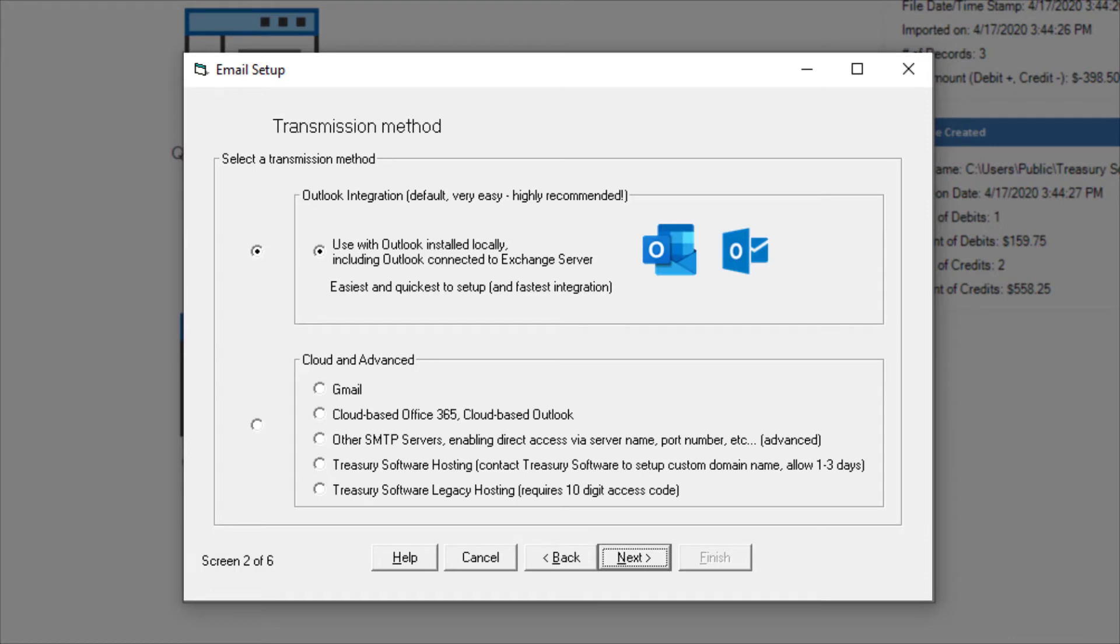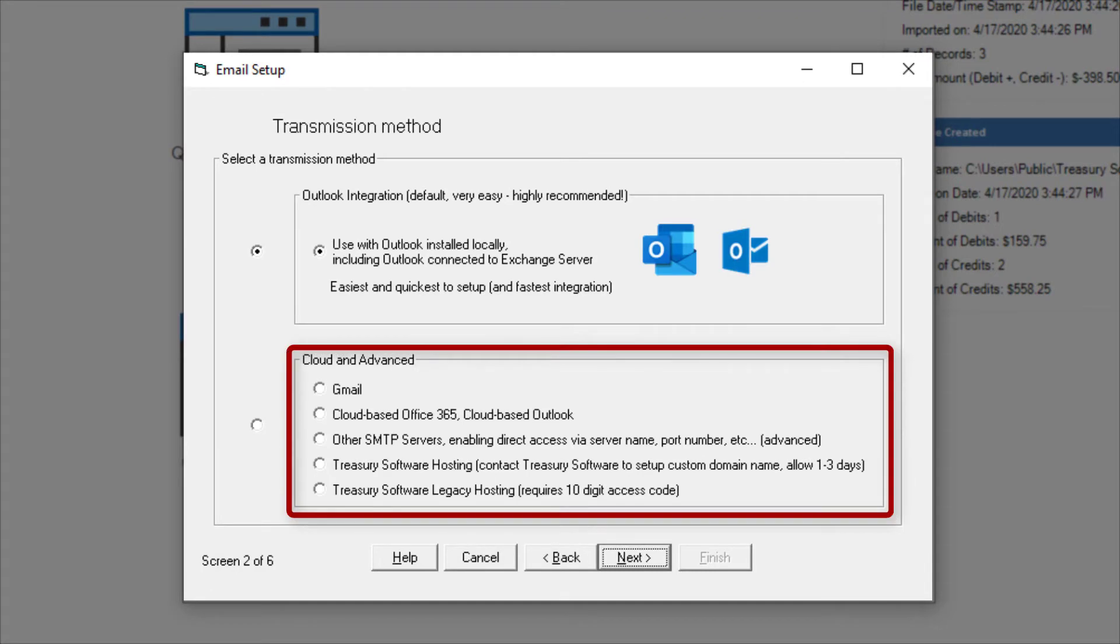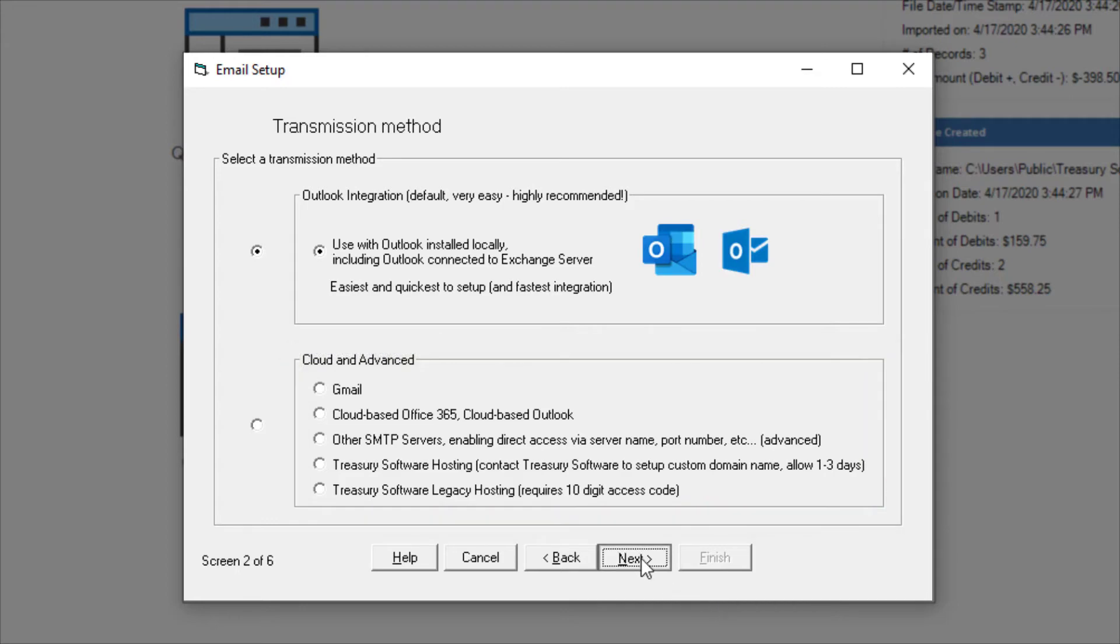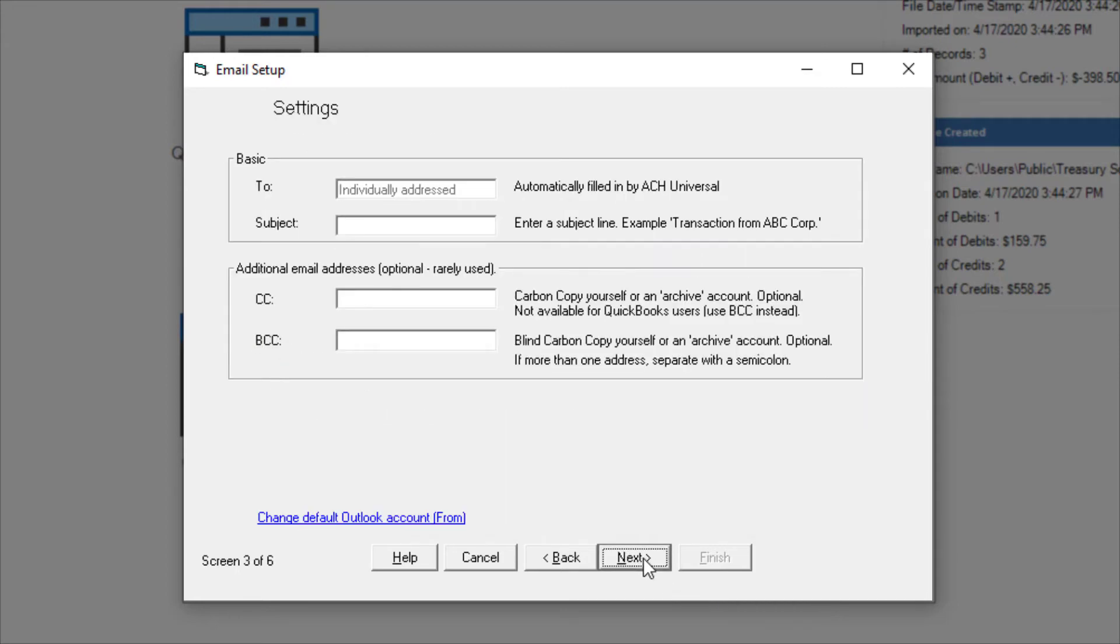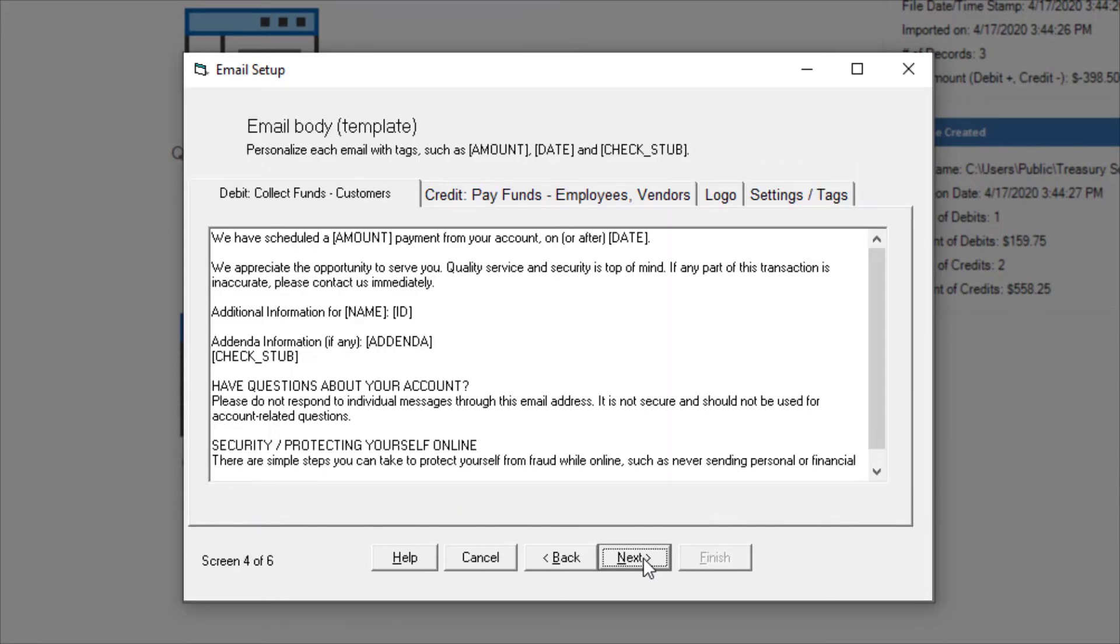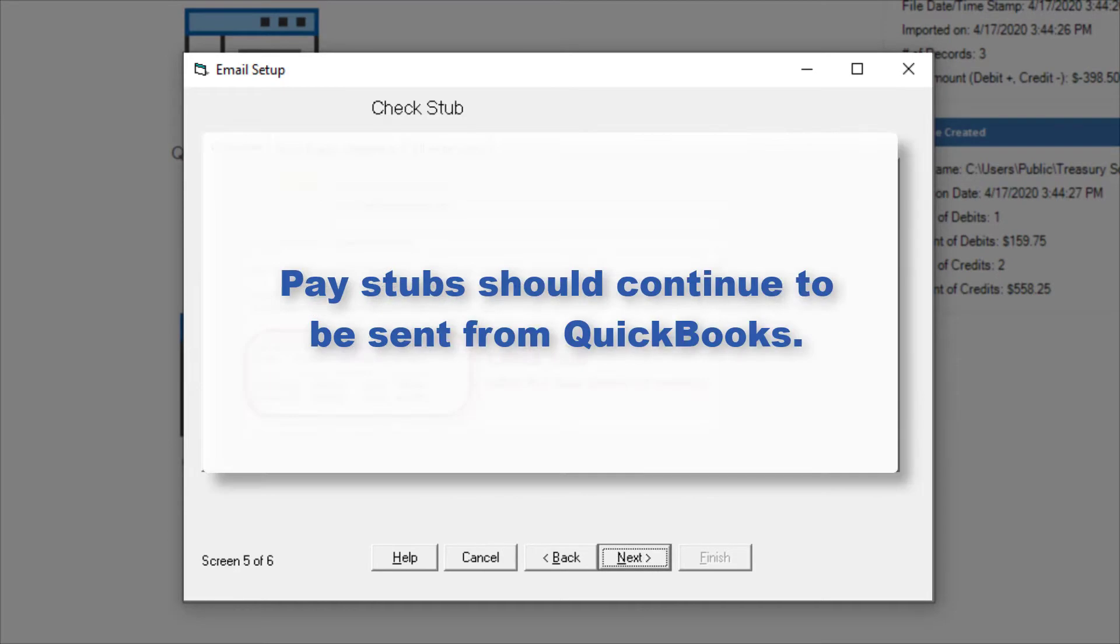Don't have Outlook? That's okay! Our email feature also works with many popular hosted email providers. You can create your own email template and include your company logo. Please note that paystubs should continue to be sent from QuickBooks.